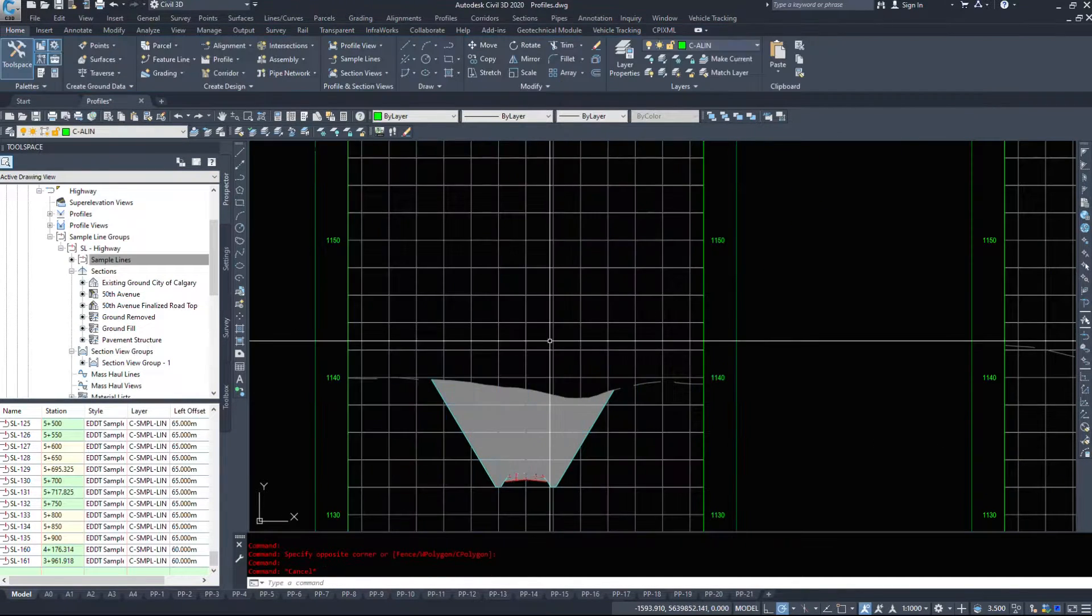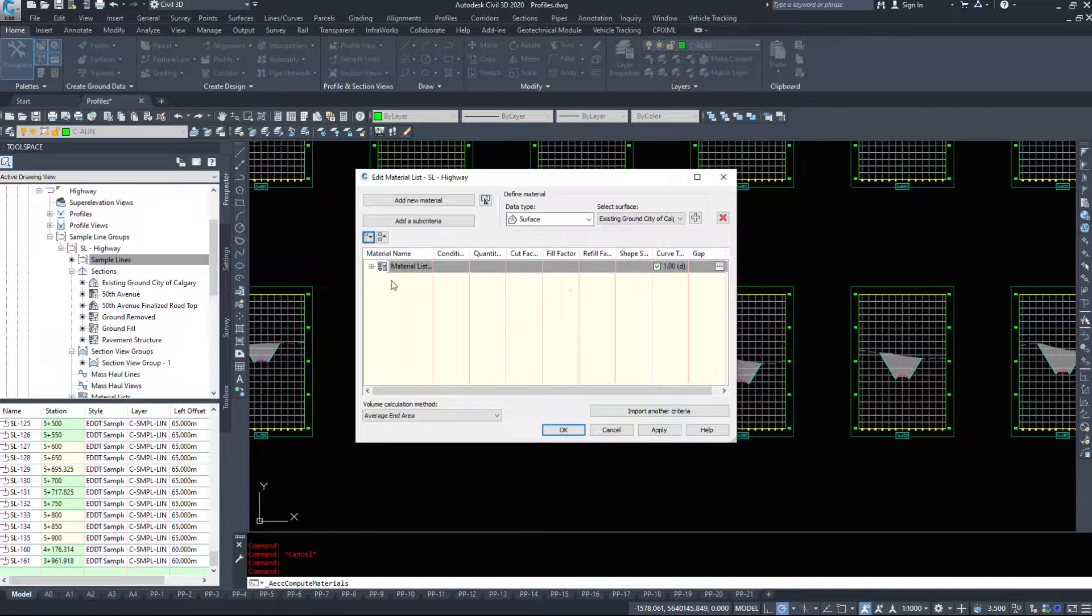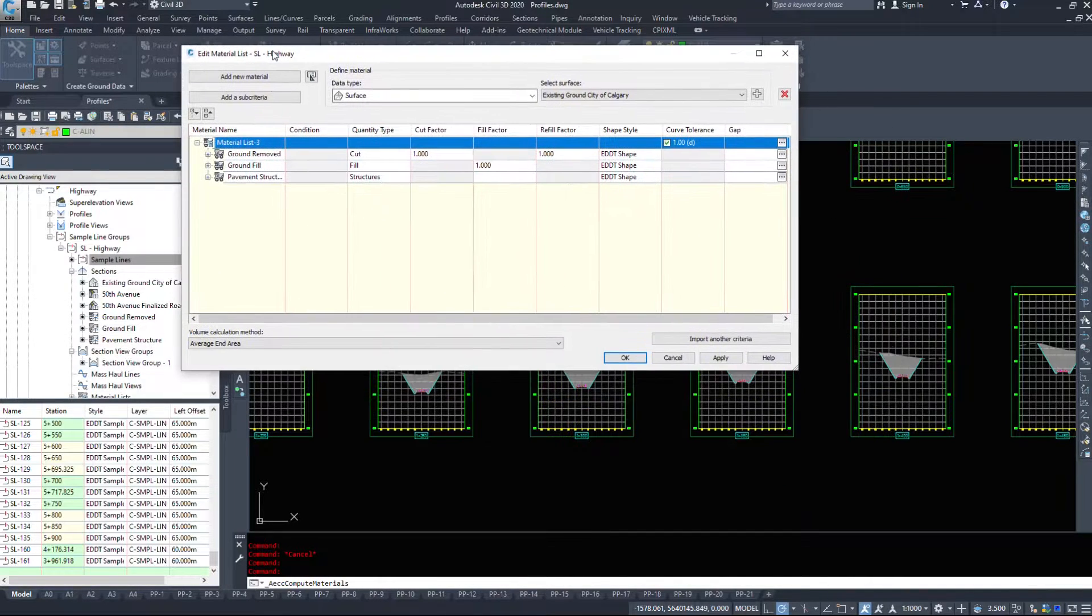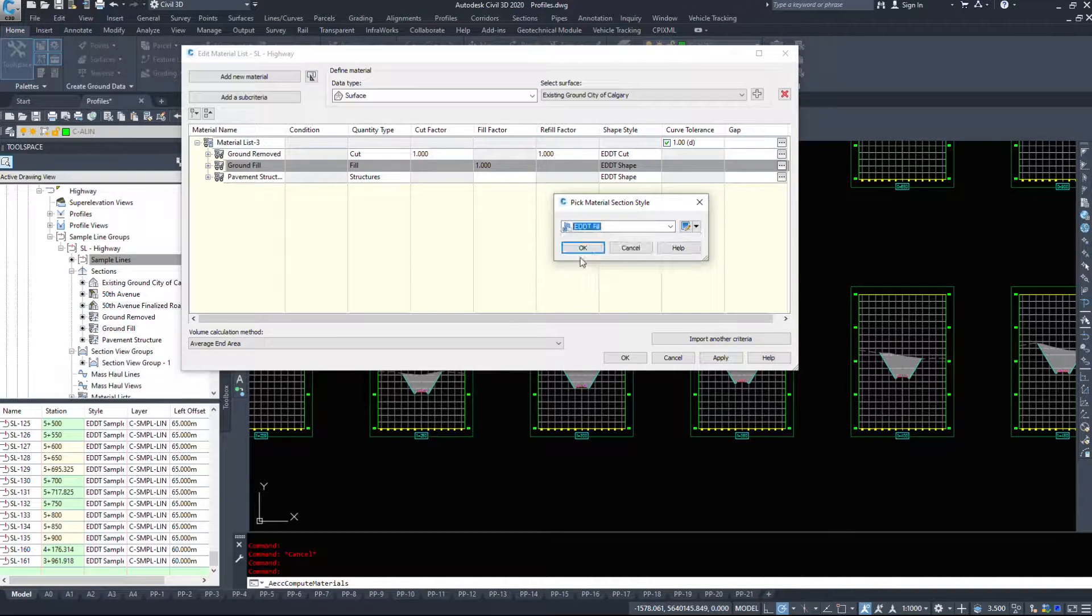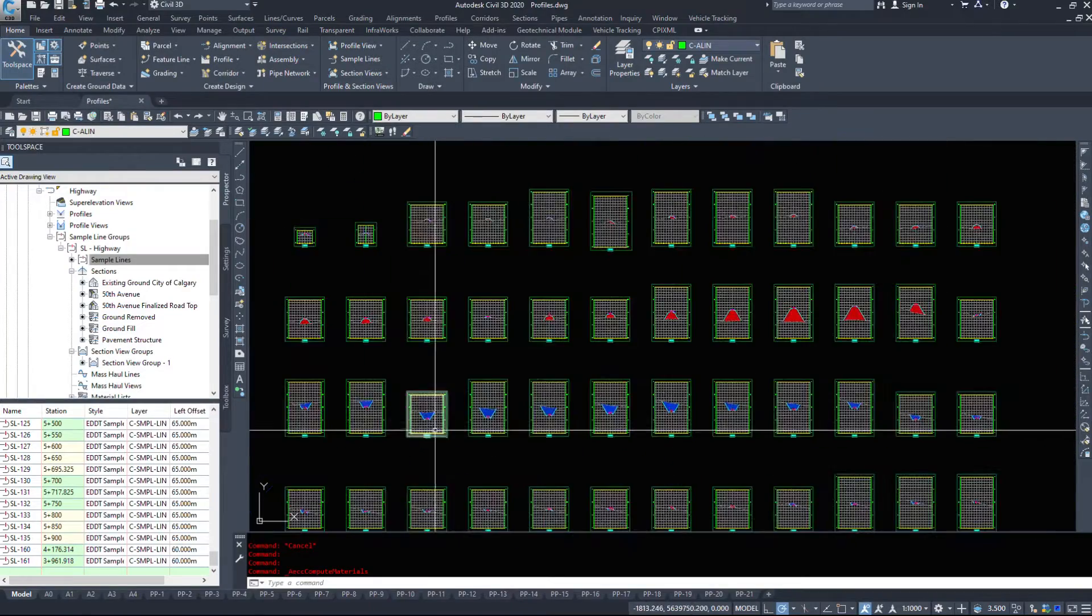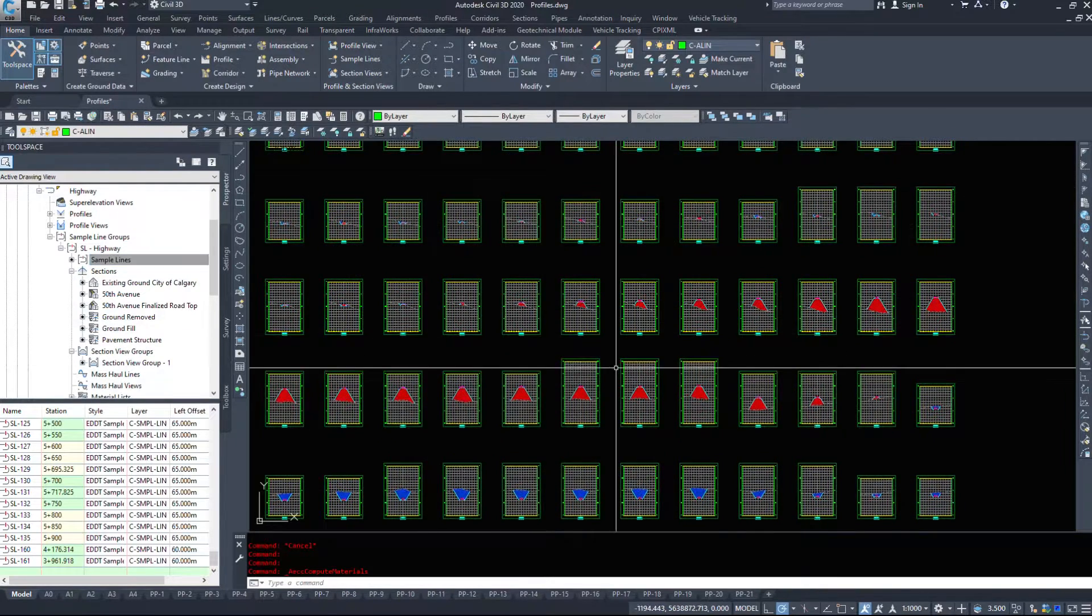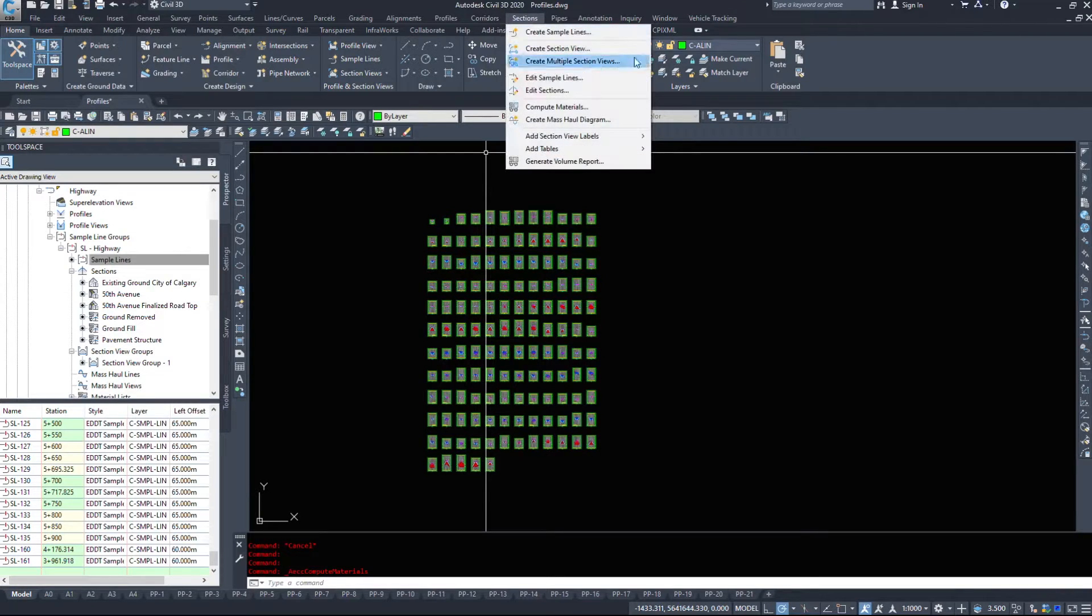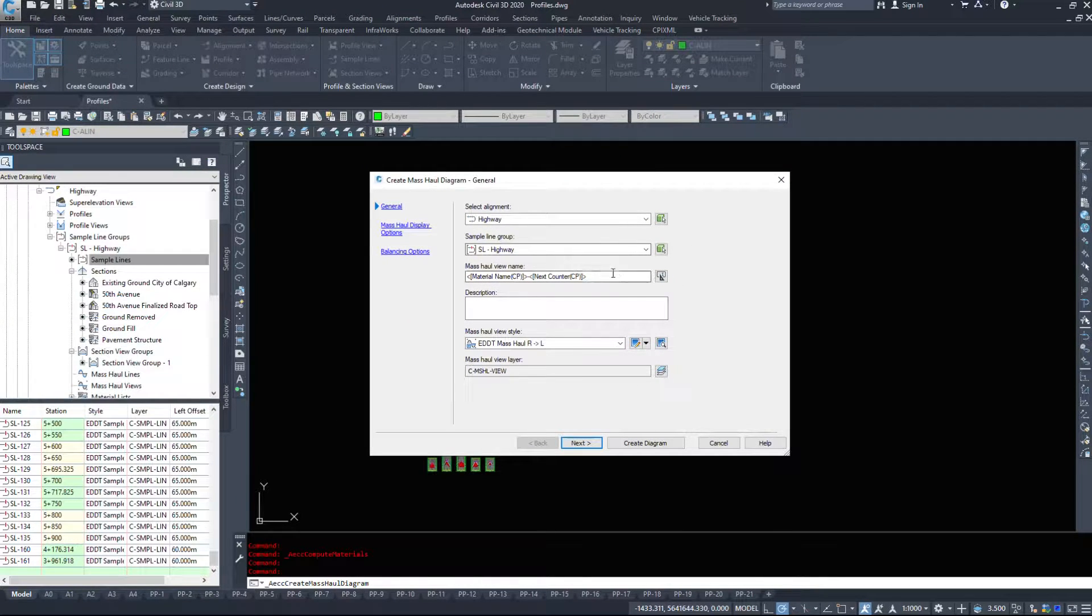Now, I think I forgot to set up the styles. So under sections, compute materials, we should be able to come into the material list and edit the styles themselves. So ground removed, I want EDDT cut. Ground fill, I want EDDT fill. And we'll hit OK. And it should change these to a blue hatch and a red hatch. So that just shows the cut and fills. So now that the materials are done, we can do a couple different things here.